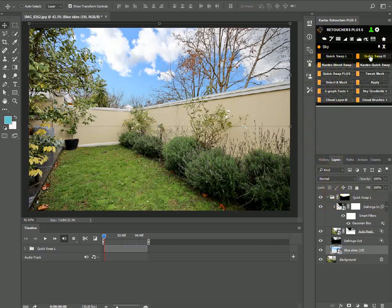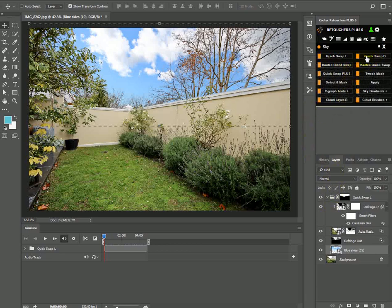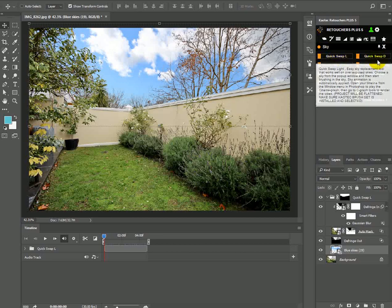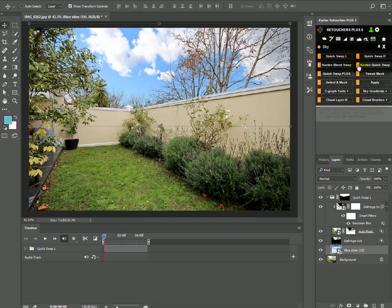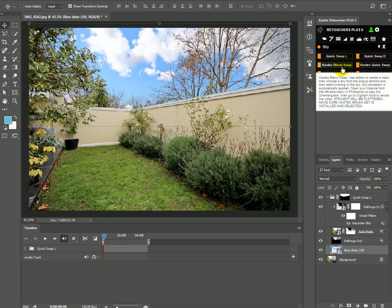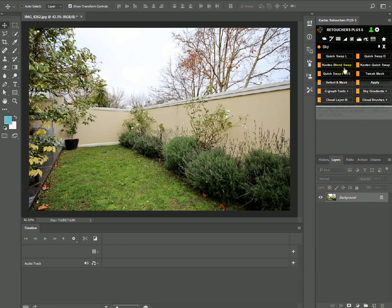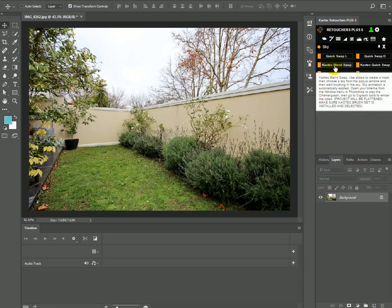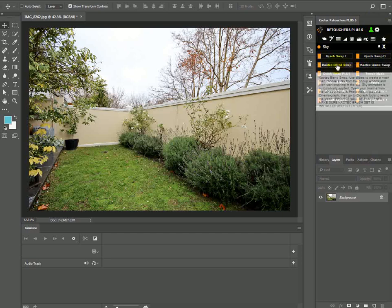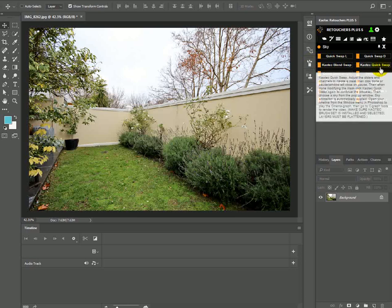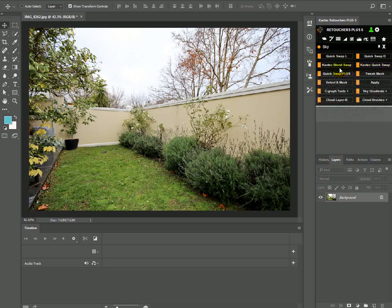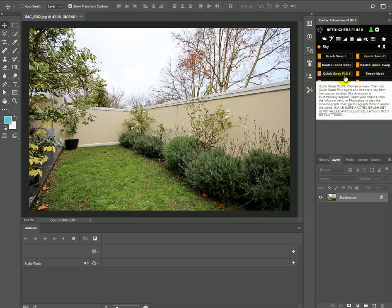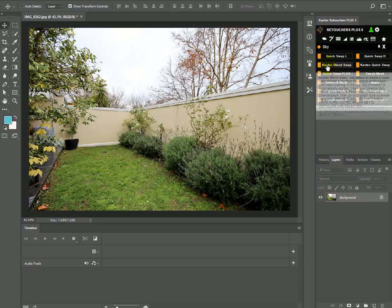So that's basically it for your quick swap light. We do have some other methods of sky replacements like quick swap dark, which works basically similar to the quick swap light, except it's for the dark images like twilight or something. We do have Karatek blend swap, but this I'm actually using a newer version which you guys are going to get in like two months or so. You won't have Karatek blend swap. You will have Karatek quick swap and quick swap plus.